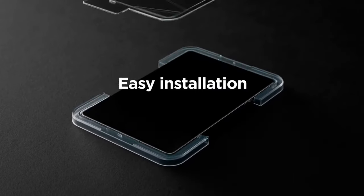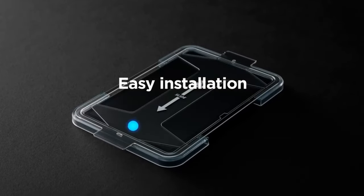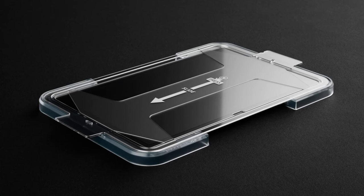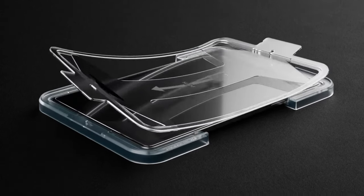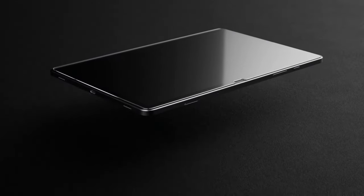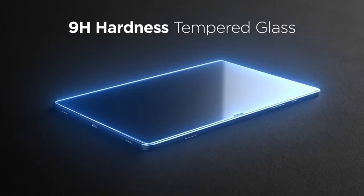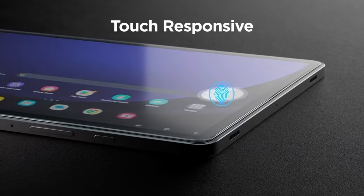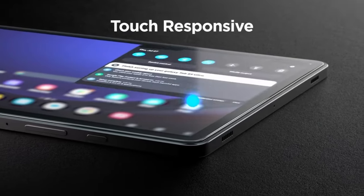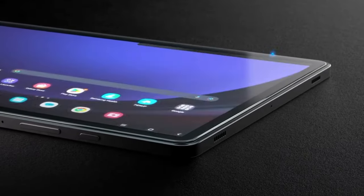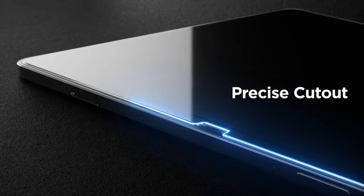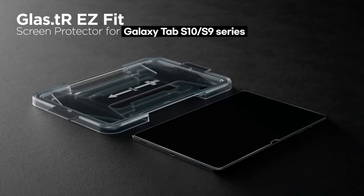The Samsung Galaxy Tab S10 Plus boasts a stunning display, but it's susceptible to scratches and cracks. A high-quality screen protector is essential to safeguard this valuable component.